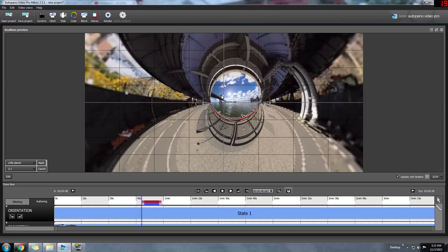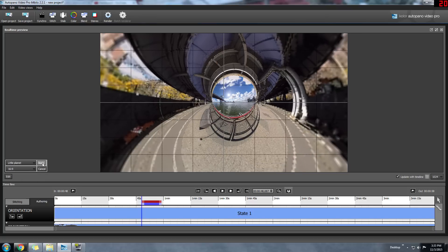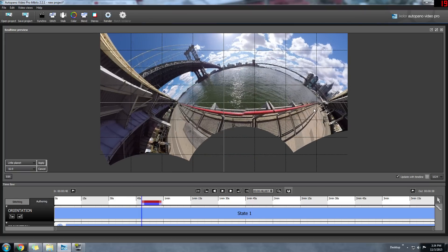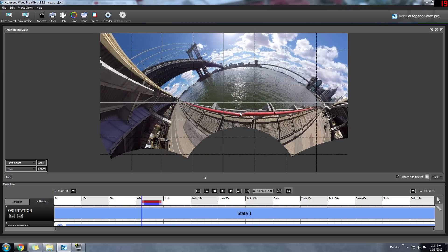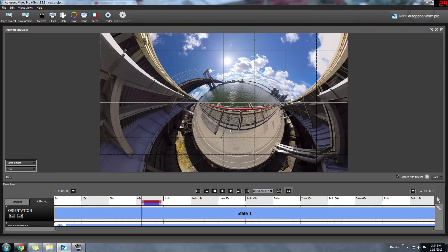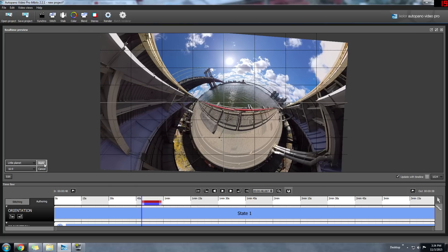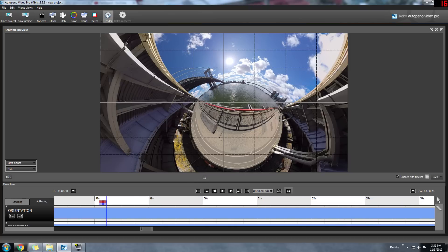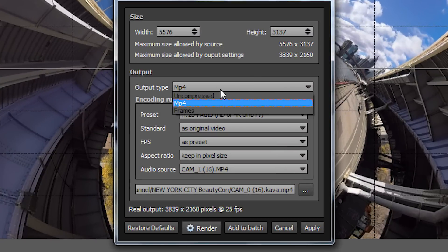Now we can manipulate the image a little bit to make it look exactly how you want. The first thing I'd recommend is to switch it from 2 to 1 to 16 by 9 and hit apply. When your mouse is in here and you have a scroll wheel, you can zoom in. Once you're happy with the image, make the clip very small so only one or two frames are exported. Then go to render and instead of mp4, choose frames.